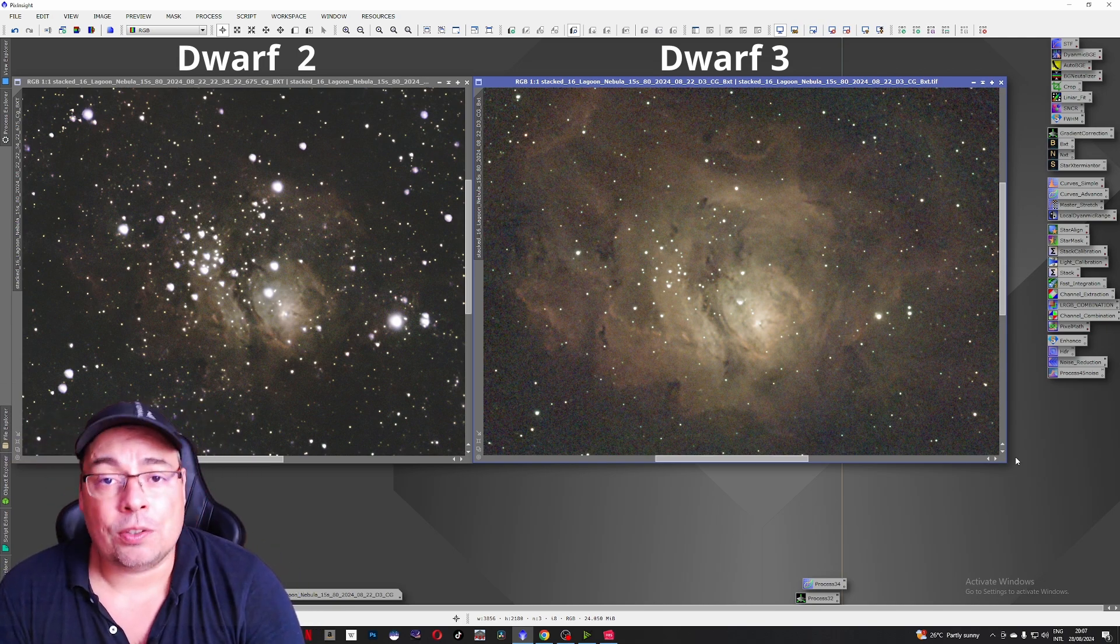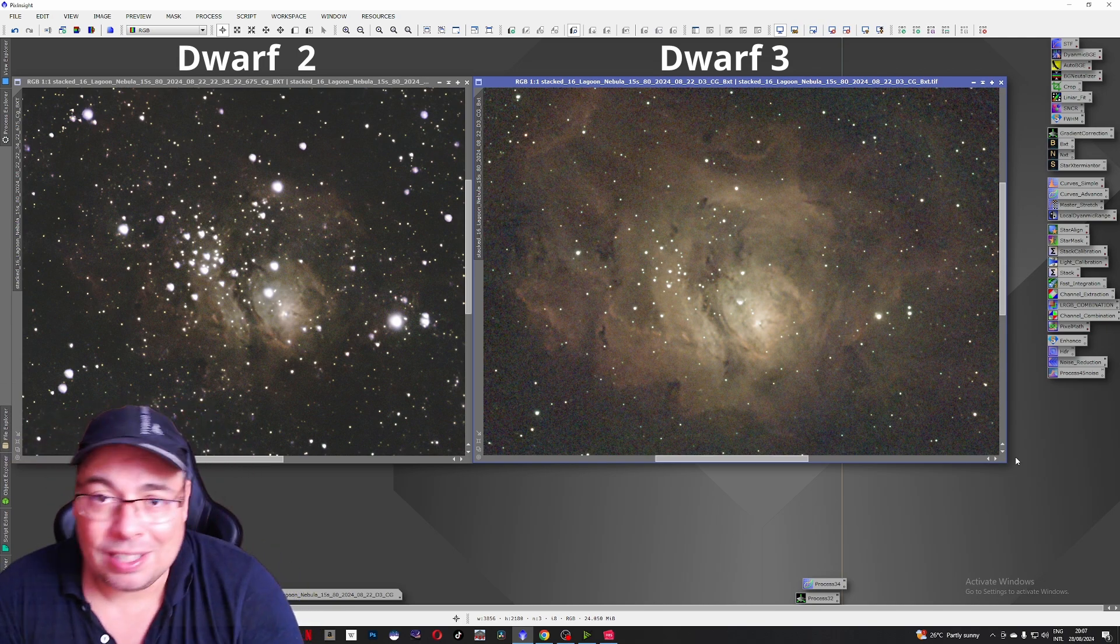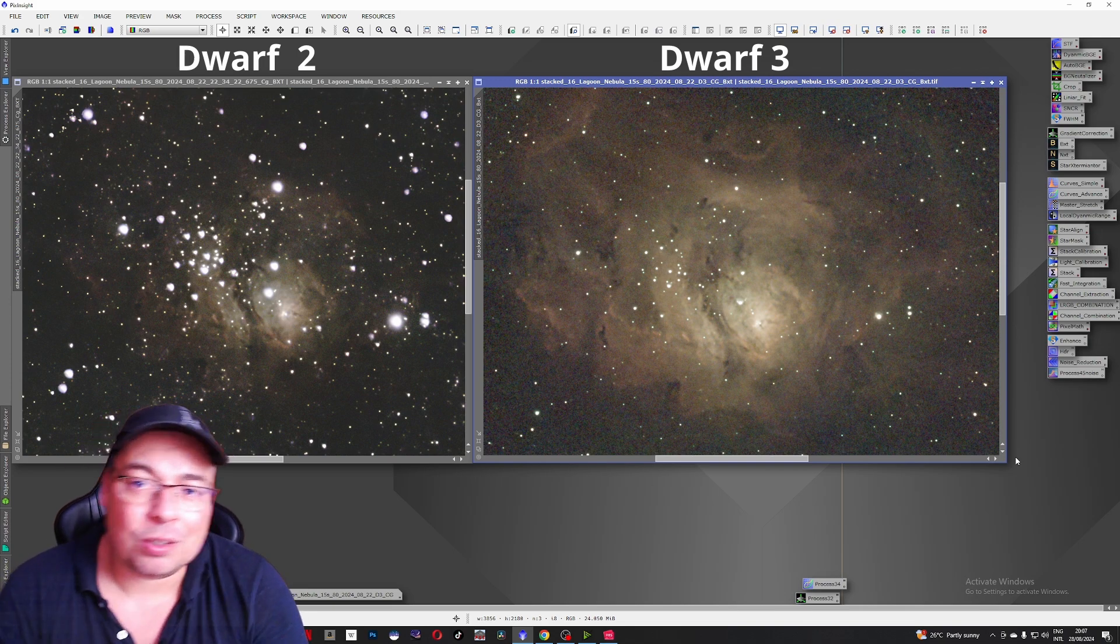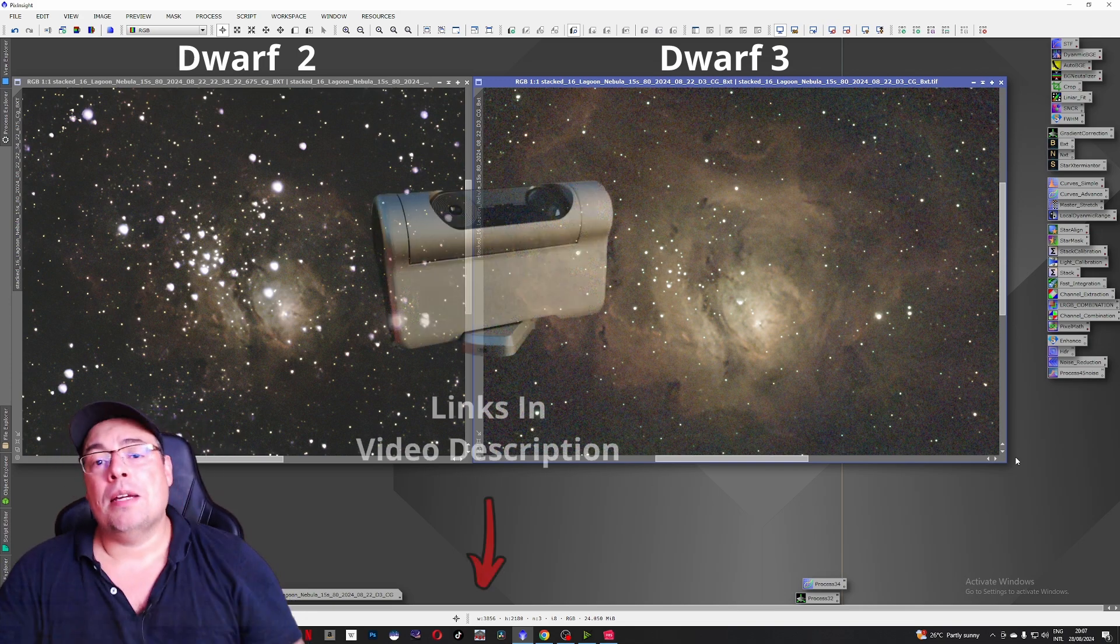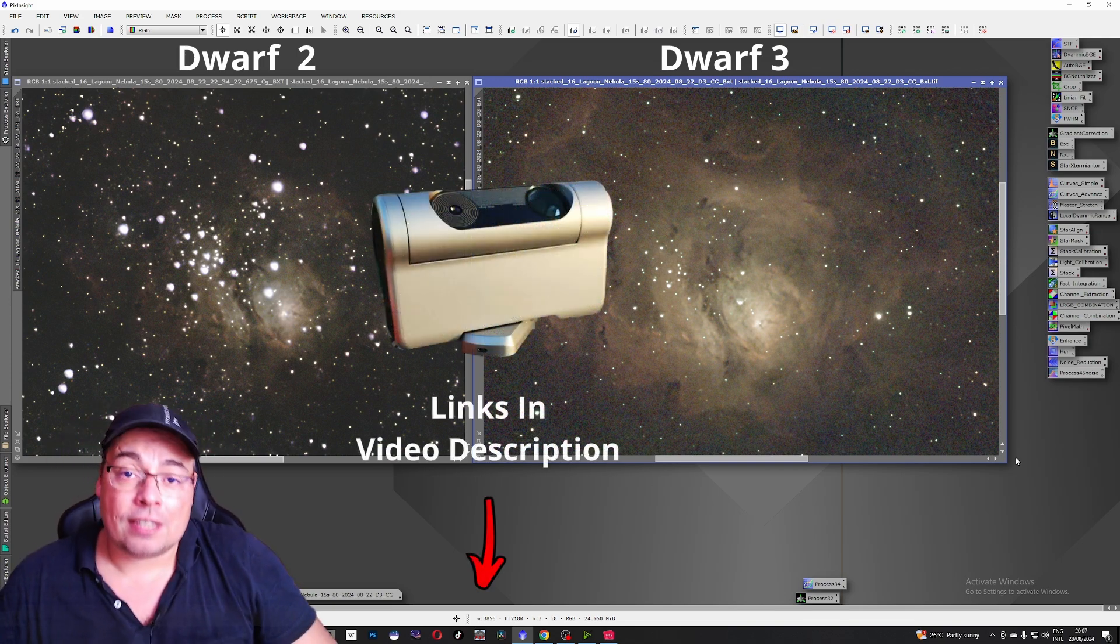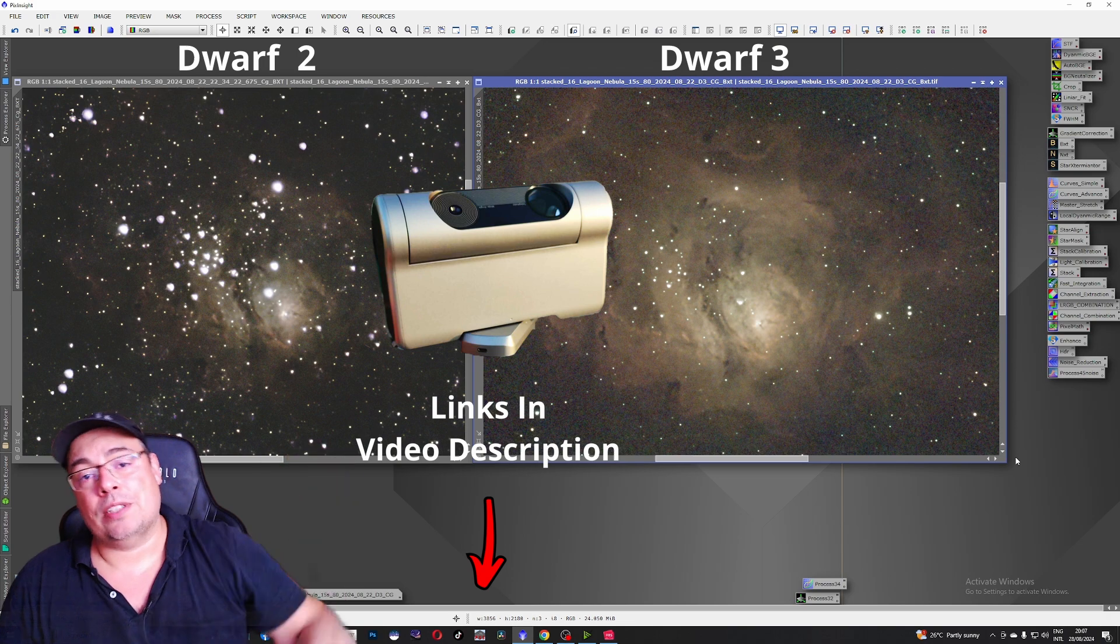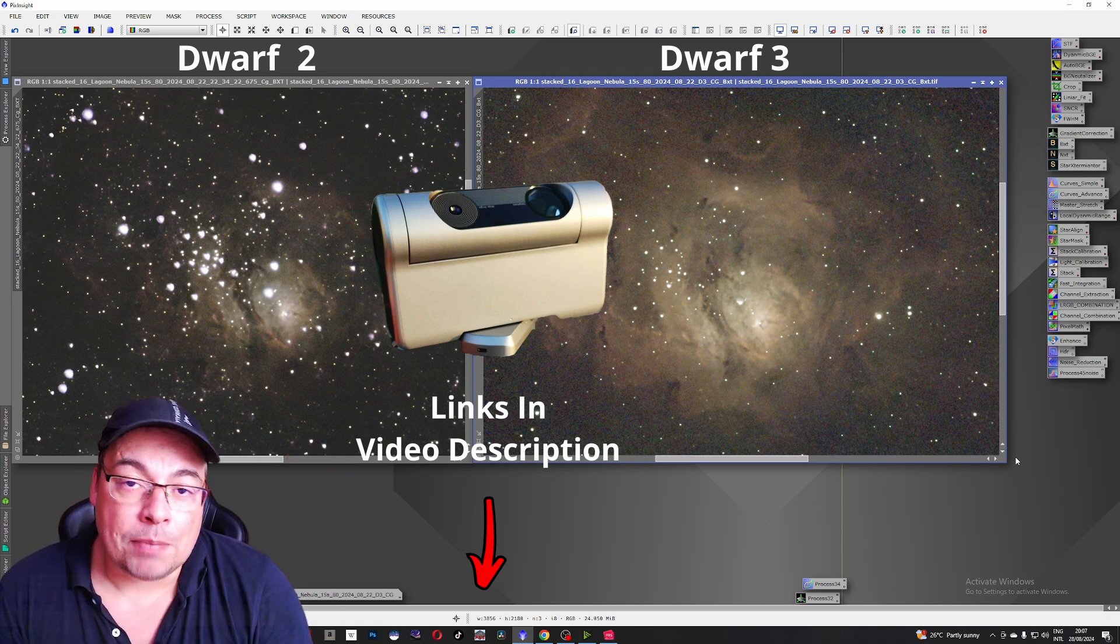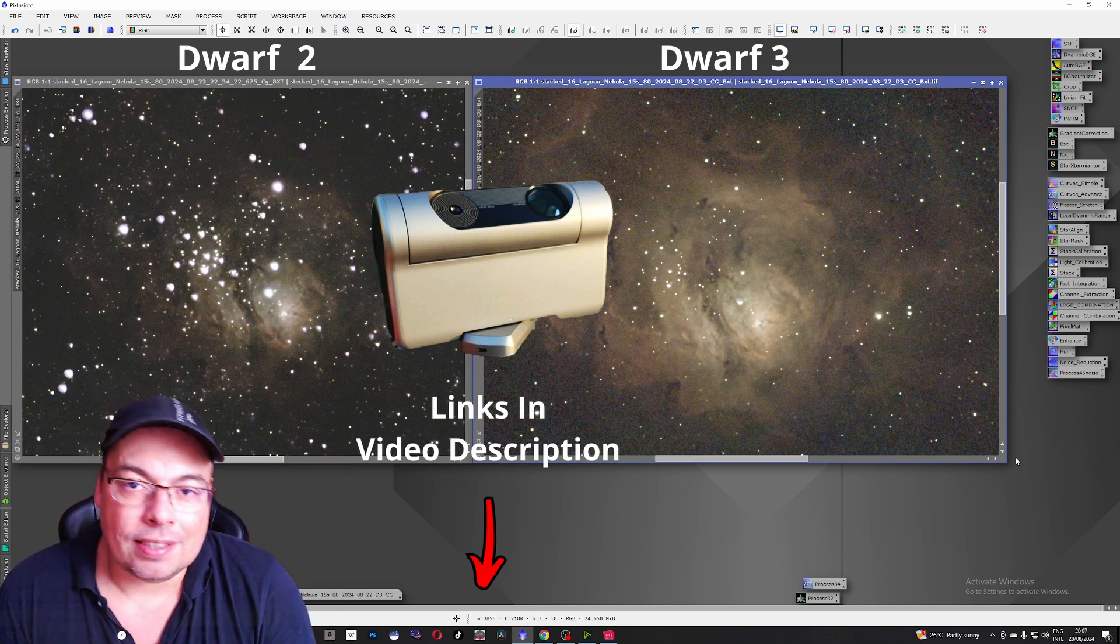And if you already have the Dwarf 2, please let me know in the comments if you're thinking to upgrade to the Dwarf 3 smart telescope. By the way, affiliate links are available in the video description if you're interested in buying the Dwarf 3 smart telescope.